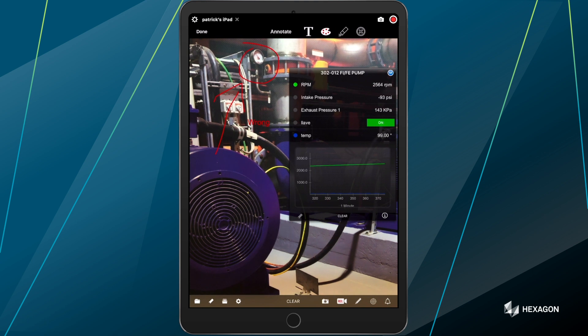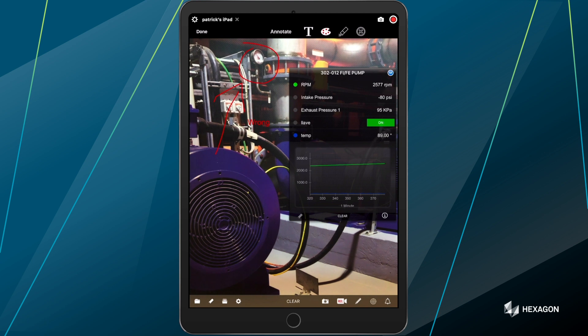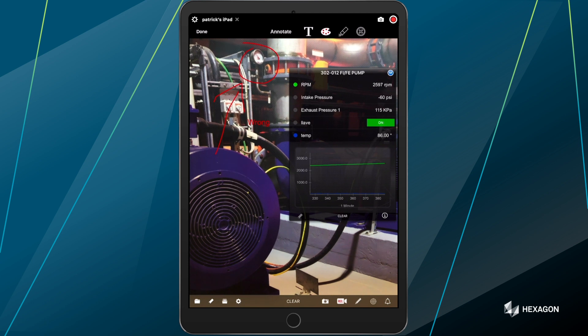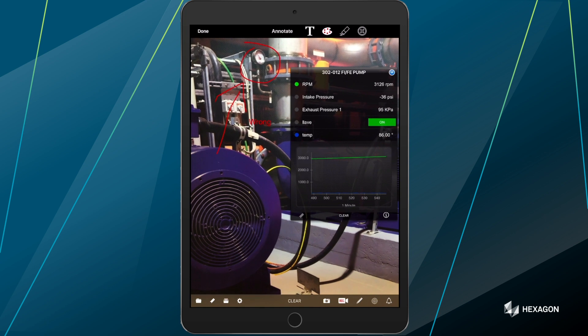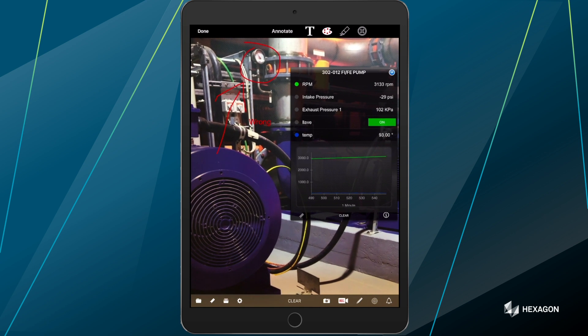It can even integrate to asset management systems, such as SAP or Maximo. So a full suite of integration is available as part of this workflow as well. Exalt RTM is available for purchase today. Please contact Hexagon for more information.